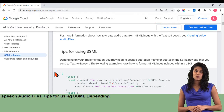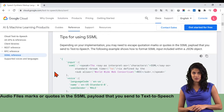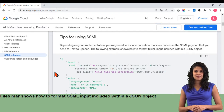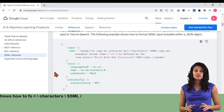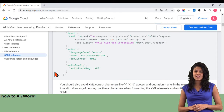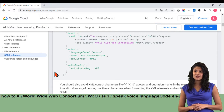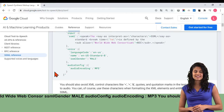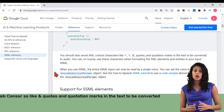Tips for using SSML: depending on your implementation, you may need to escape quotation marks or quotes in the SSML payload that you send to text-to-speech. The following example shows how to format SSML input included within a JSON object: input SSML speak the say-as interpret-as equals backslash characters backslash SSML slash say-as, break time equals backslash 1s backslash, slash is defined by the sub alias equals backslash World Wide Web Consortium backslash W3C slash sub slash speak, voice language code EN-US, name NS standard B, SSML gender male, audio config audio encoding colon MP3. You should also avoid XML control characters like ampersands, quotes, and quotation marks in the text to be converted to audio.